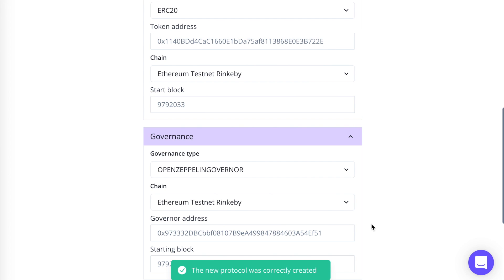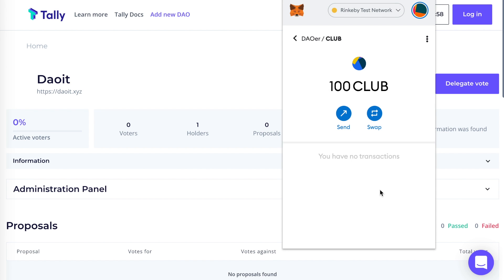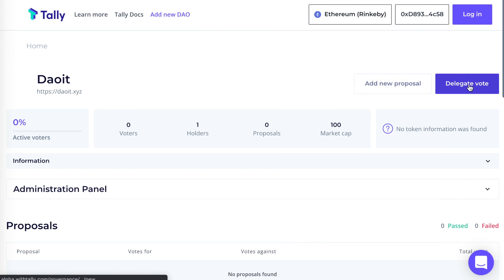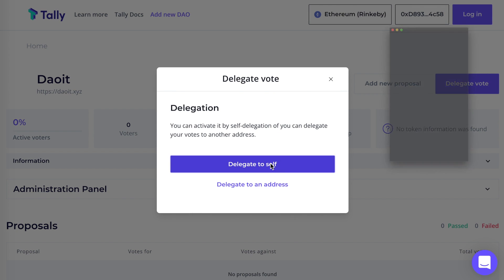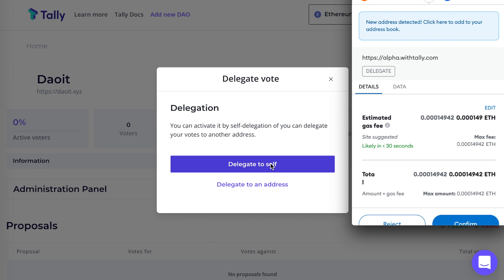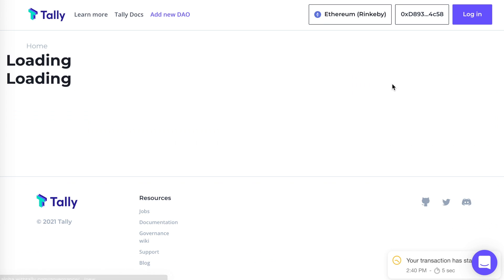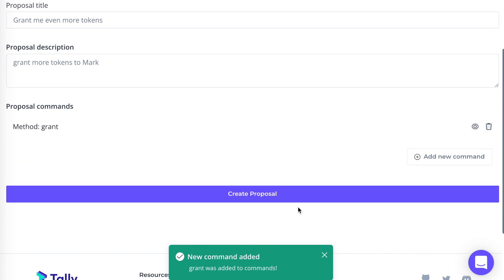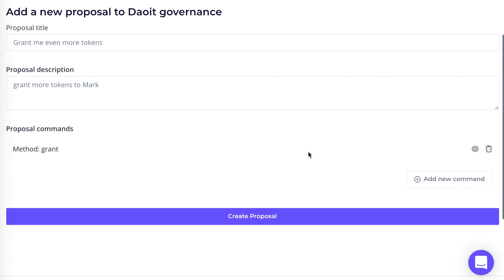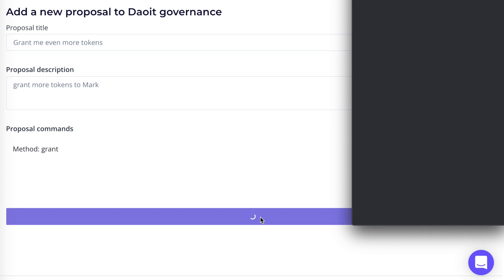The protocol was created. I'll mint some club tokens — DAO tokens — to demonstrate the next part here on Tally. First, I can delegate my vote; I'm going to delegate my vote to myself, though I could also delegate it to any other address. I'm also going to add a proposal. That added a command to the proposal — I can add even more commands if I want, but I'm just going to go ahead and create the proposal with one command.